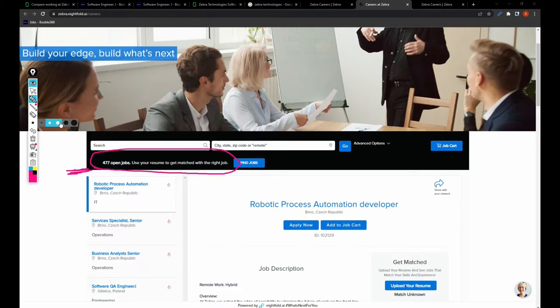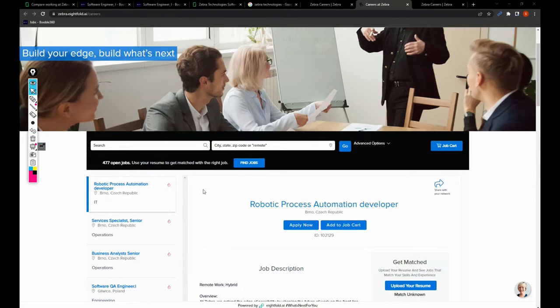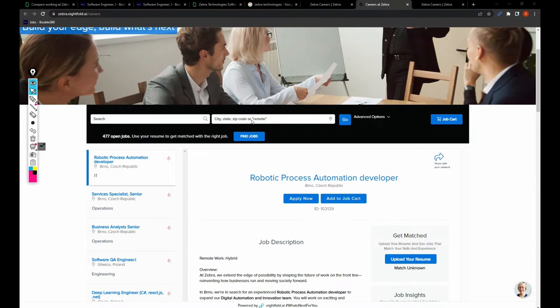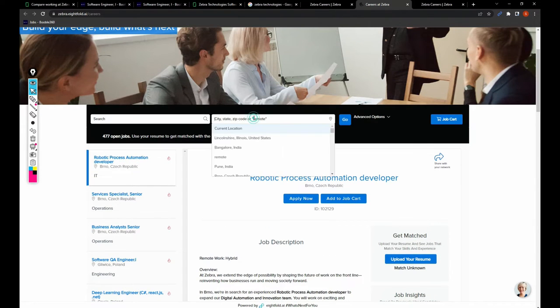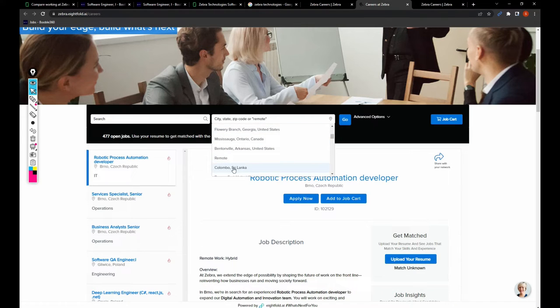So let's say we want to filter the jobs based upon the location. Let's say I want to search for the jobs in US.